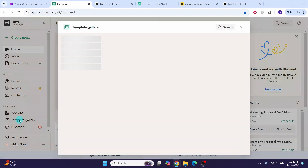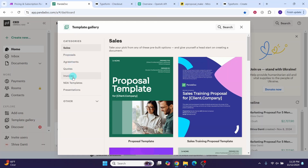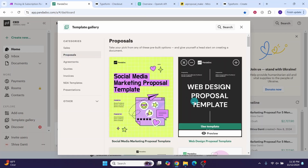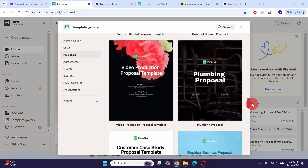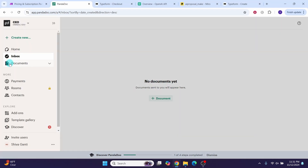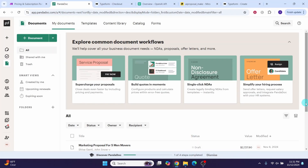You can click on the templates gallery to explore available templates. There are various categories: sales, proposals, agreements, quotes, and invoices. For example, click on 'Proposals' to see all pre-designed proposal templates. You can also click on 'Inbox' to see documents sent to you, and 'Documents' to see documents you have created so far.